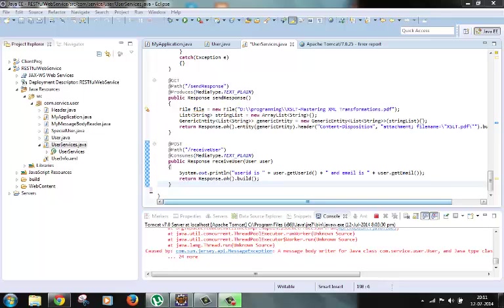Hi guys, welcome to the next video of the RESTful tutorial series. In this video we will look into the message body writer class. The message body writer class is responsible for converting an instance of a specific Java type to the representation format that is sent to the client in the HTTP response body.